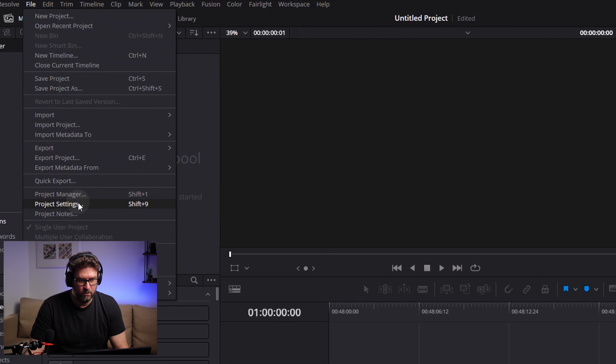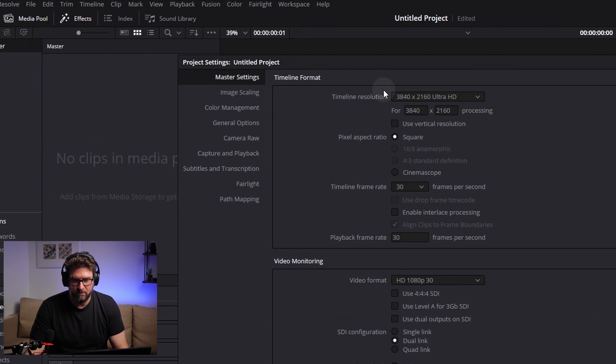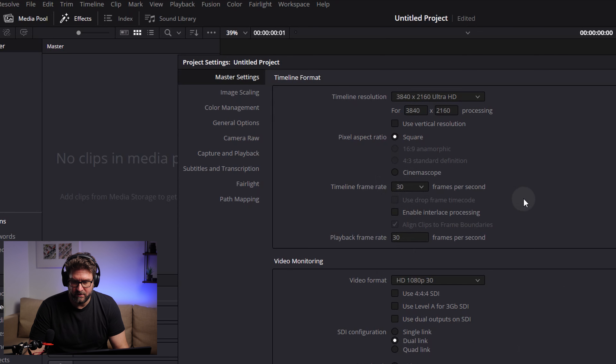Let's start DaVinci Resolve and learn together how to use speed ramps properly. We are already in DaVinci Resolve with everything set up. I'll briefly show you my settings — go to File, Project Settings. Here we are going with Ultra HD, which means 4K, and the timeline frame rate is set to 30. I will work with this today.